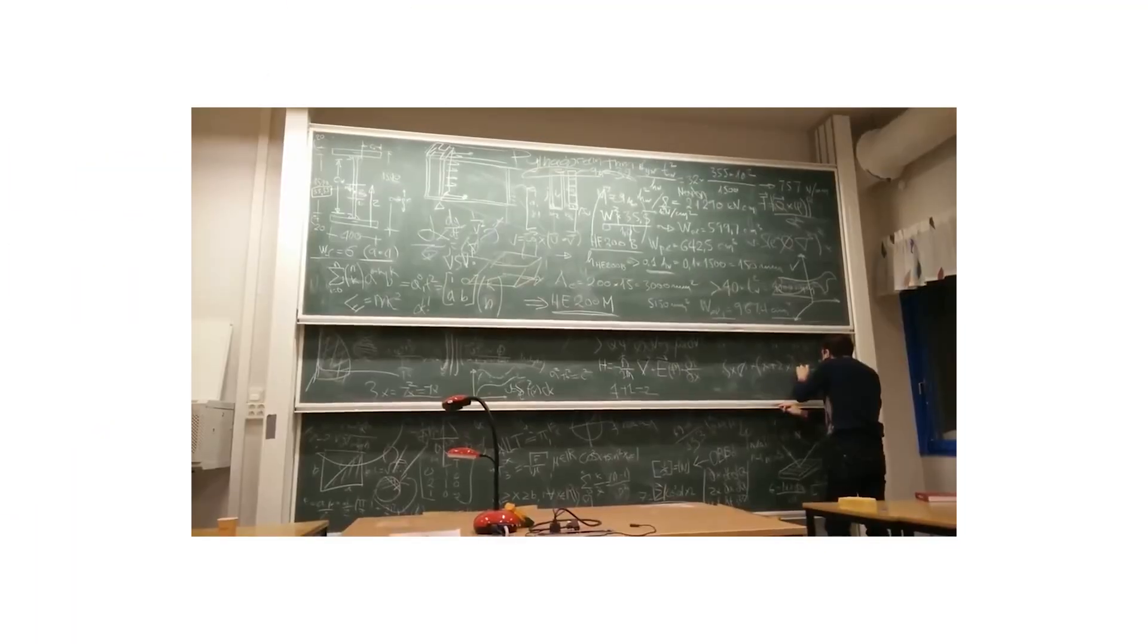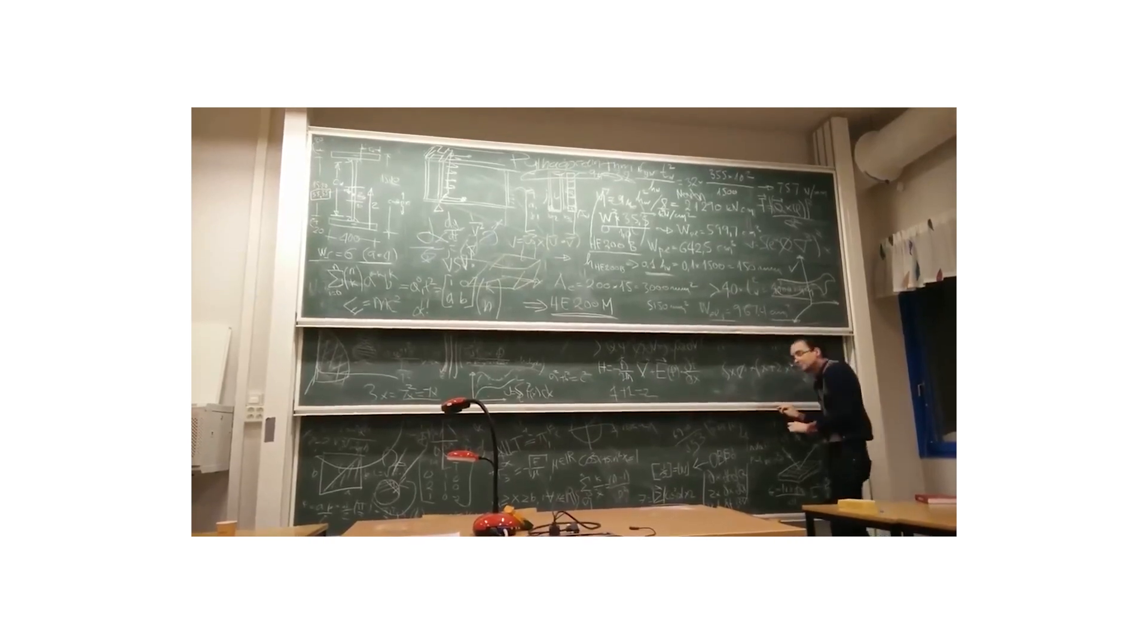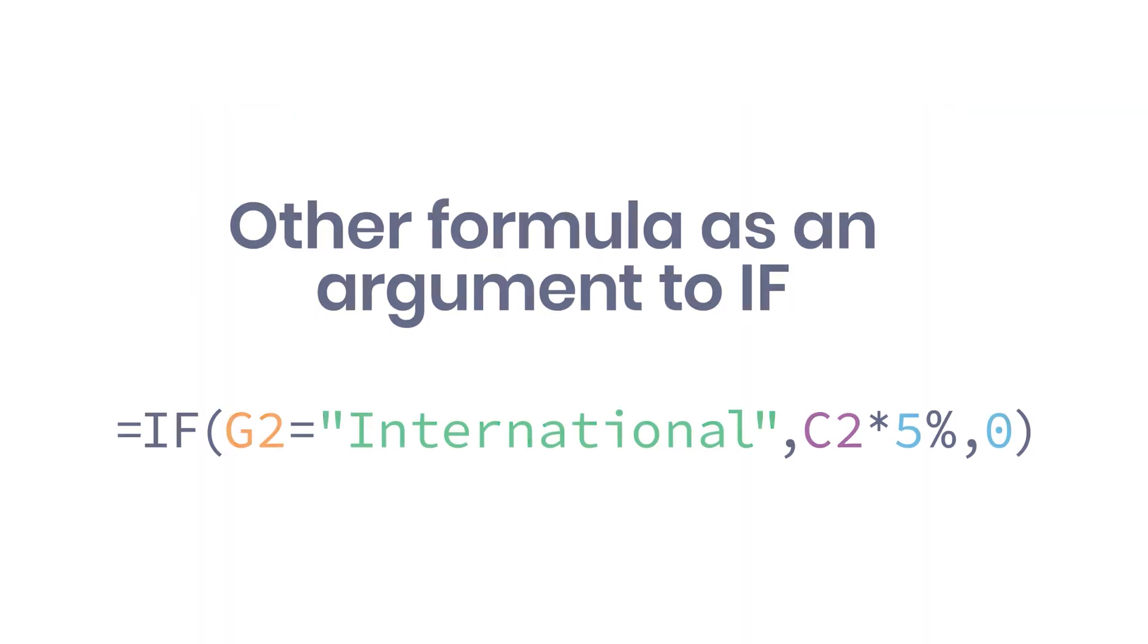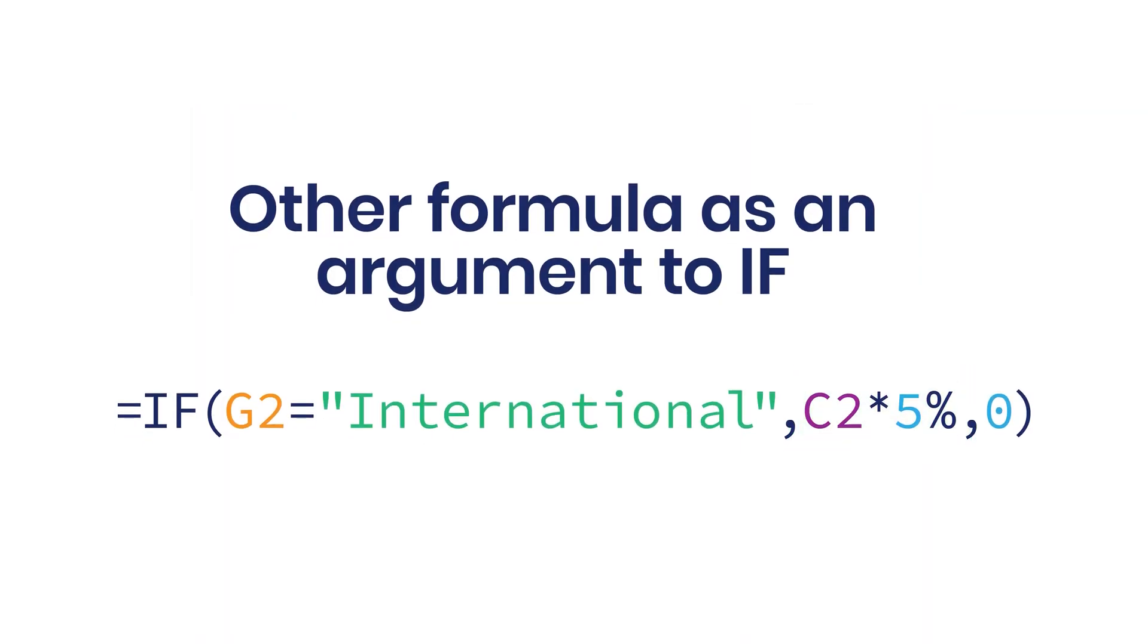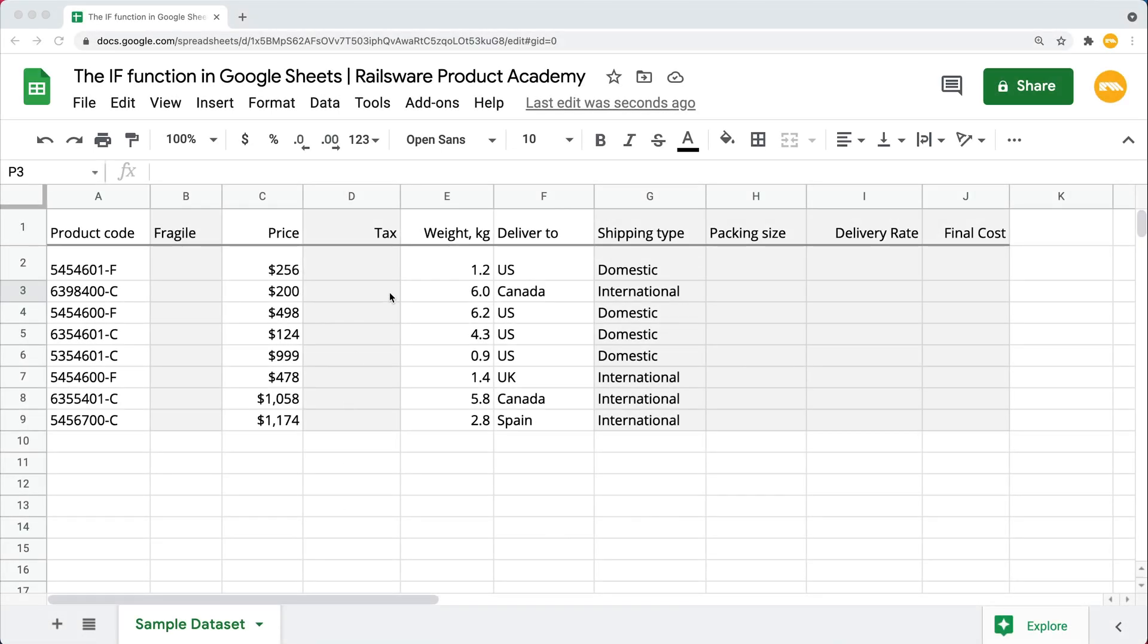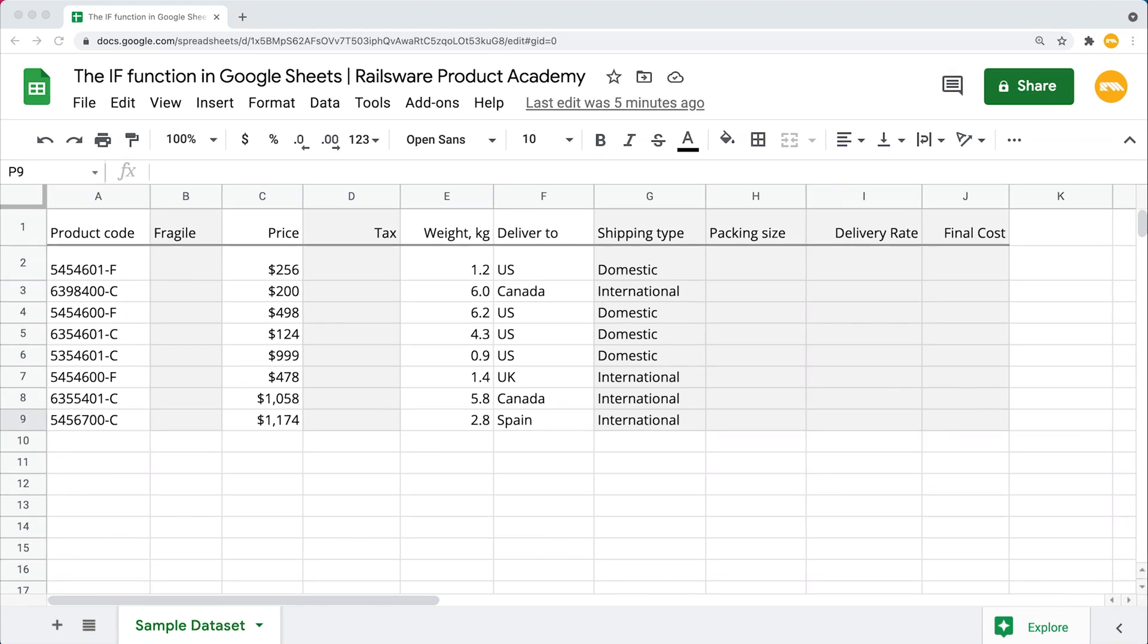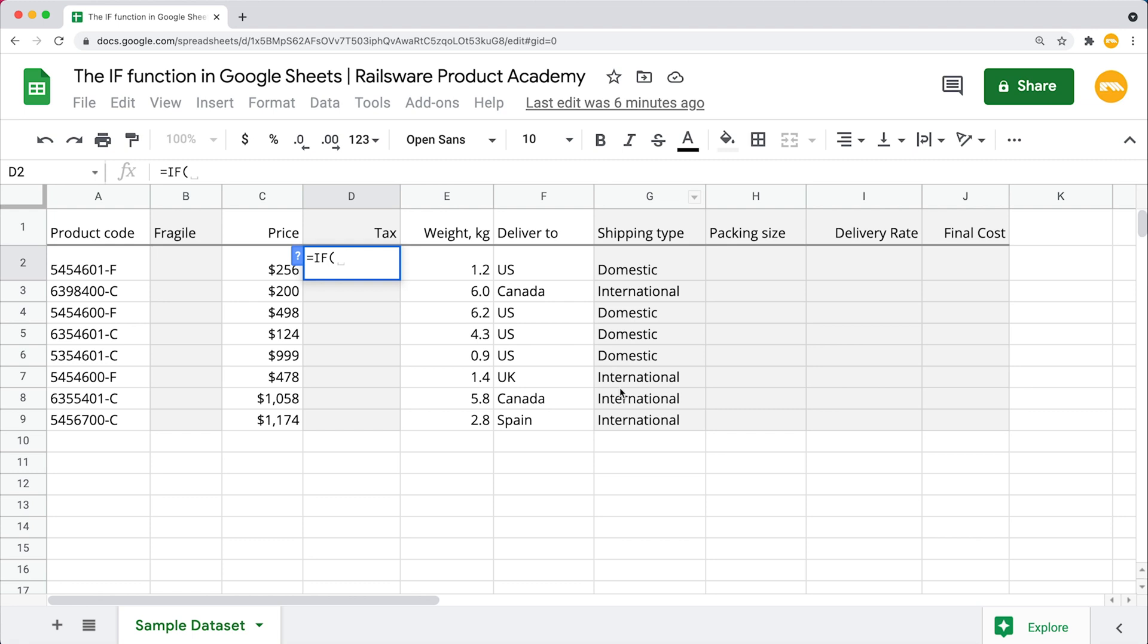Now let's jump into some more advanced examples, like using a different formula as an argument of IF function. I want to calculate the tax values in this column, considering it is only applied to international orders and makes 5% of the product's price. We'll be using the same syntax here. Select the first cell in the tax column, type in equals IF, open the parenthesis.